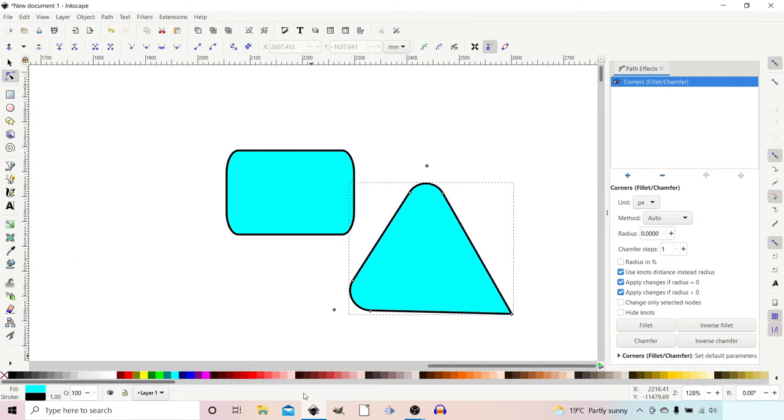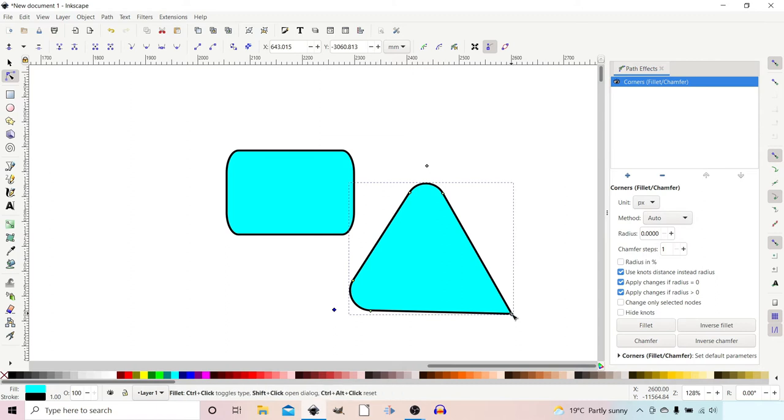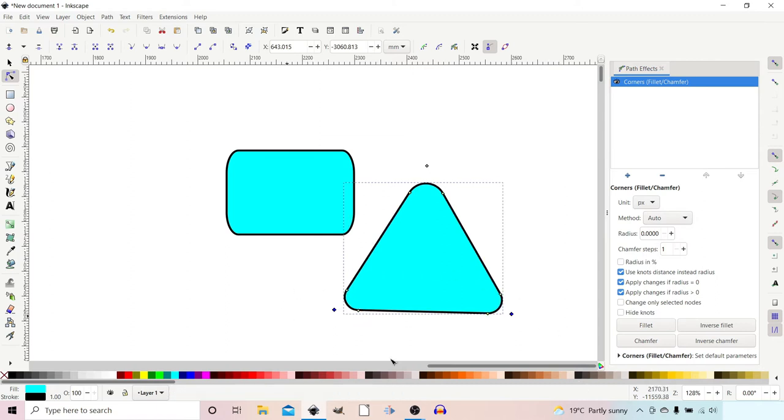If we drag down on these, we can round the corners now, and this works for any shape. We can do them independently, or if we drag a box over multiple nodes, we can do the nodes together to keep them even. We've also got different options down here.